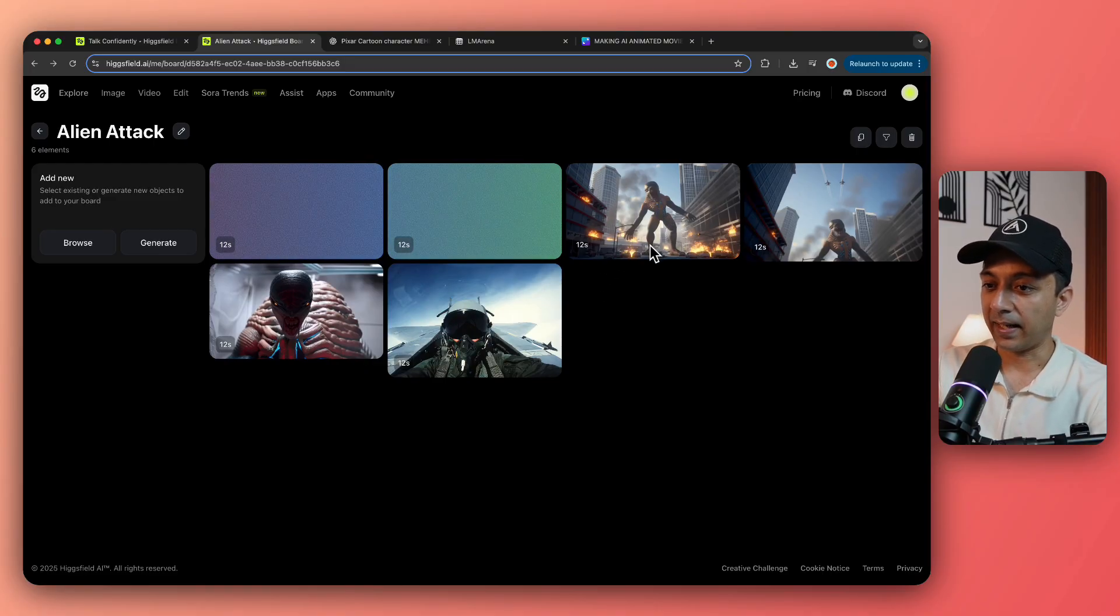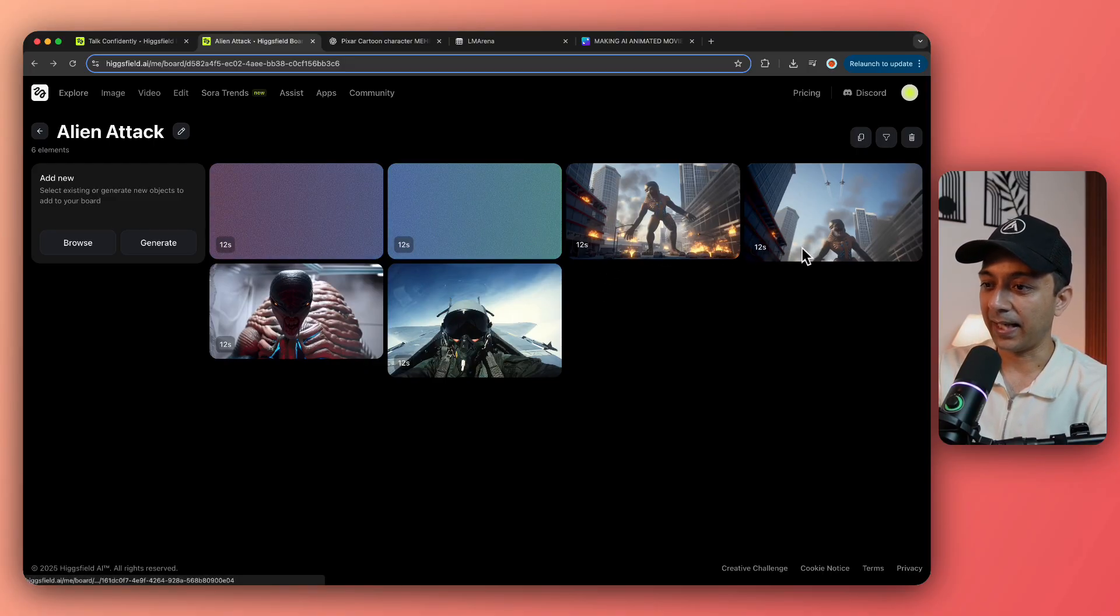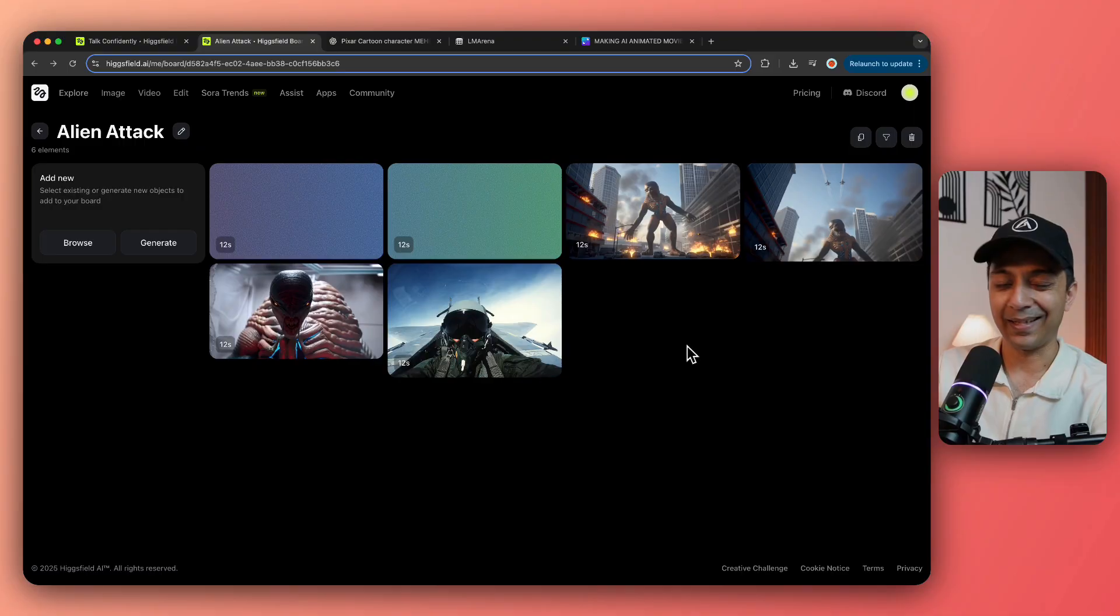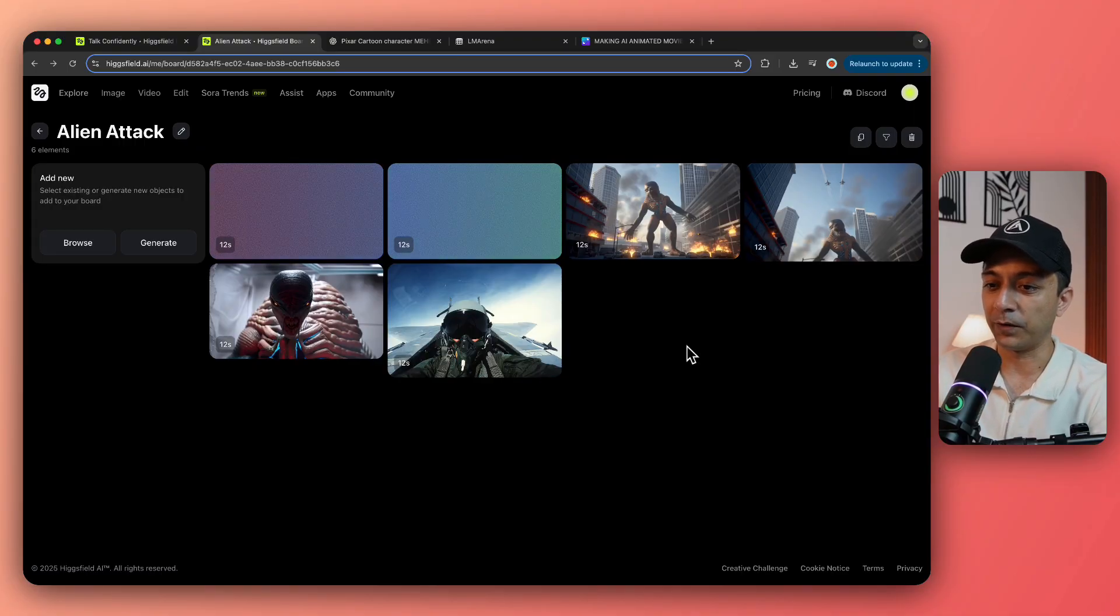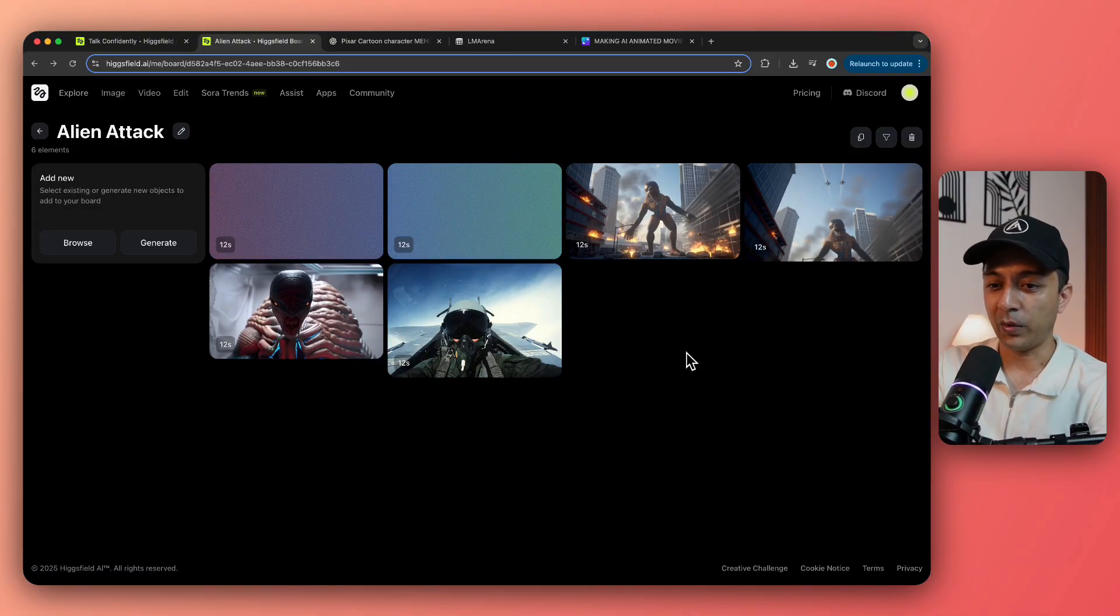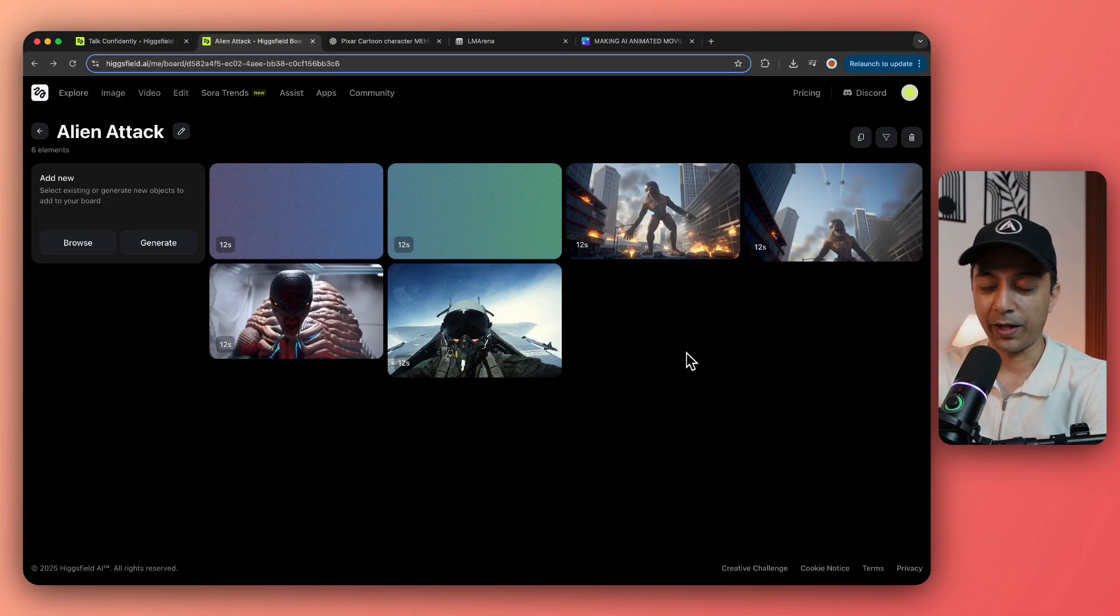And once again, I used the same timestamp technique to generate this short clip of alien attack as well. Again, you can see that I have generated the same scene twice so that I can take the best one out from both of the scenes to create my final video. So this was pretty much it. So combining all these steps, you can also go ahead and create your entire AI animated movie using Sora 2 on Higgs field.